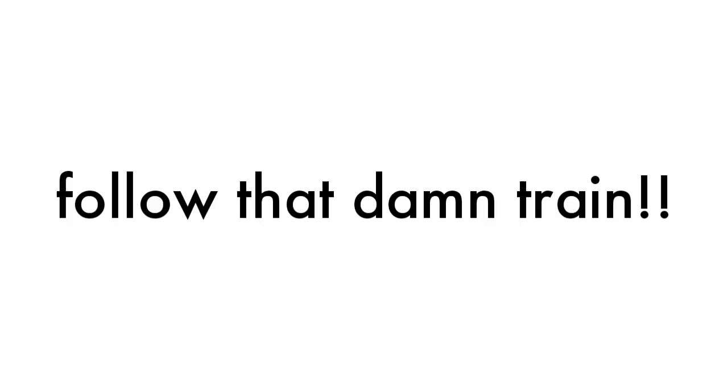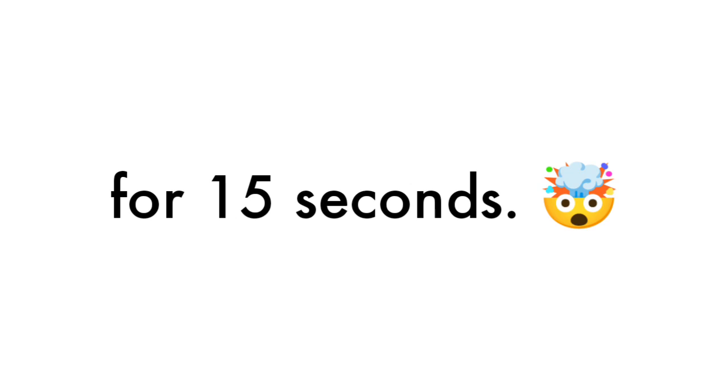All you have to do is not blink for 15 seconds.